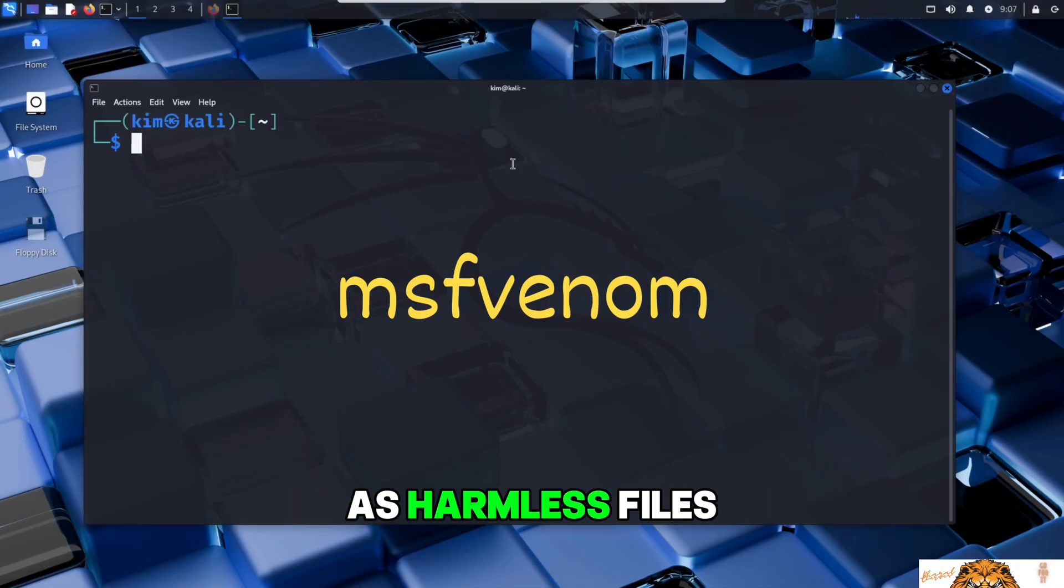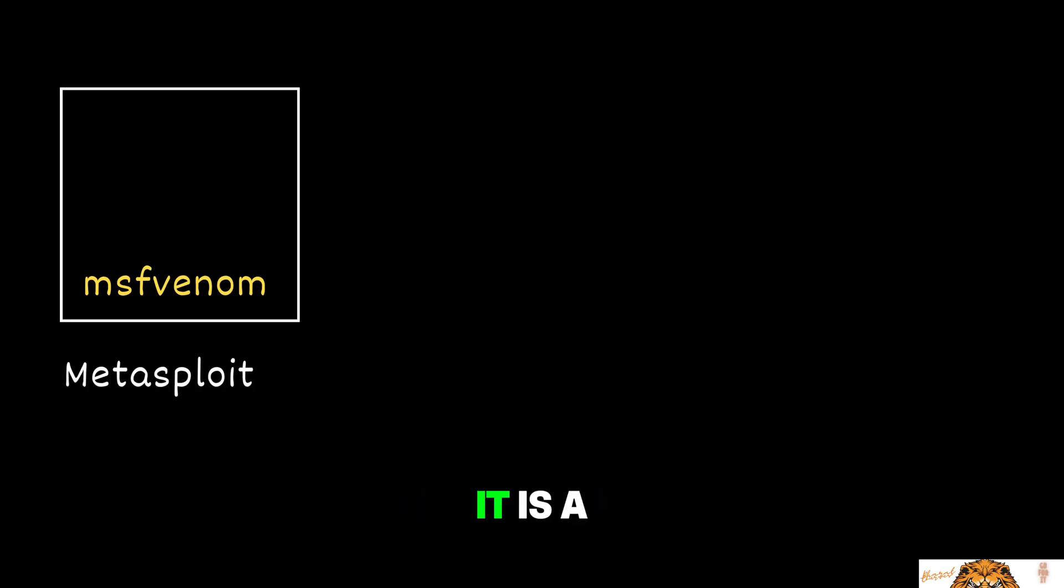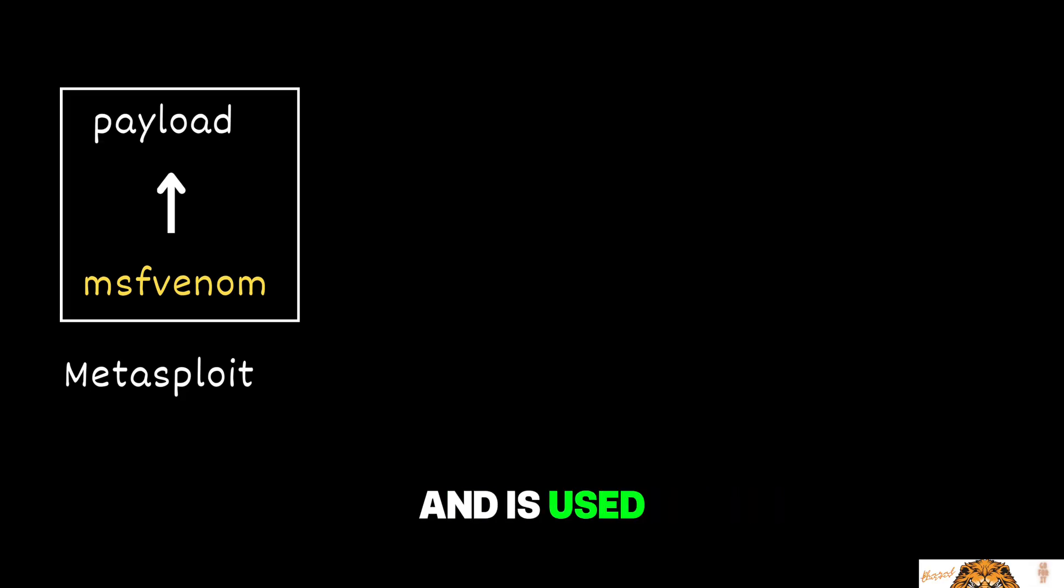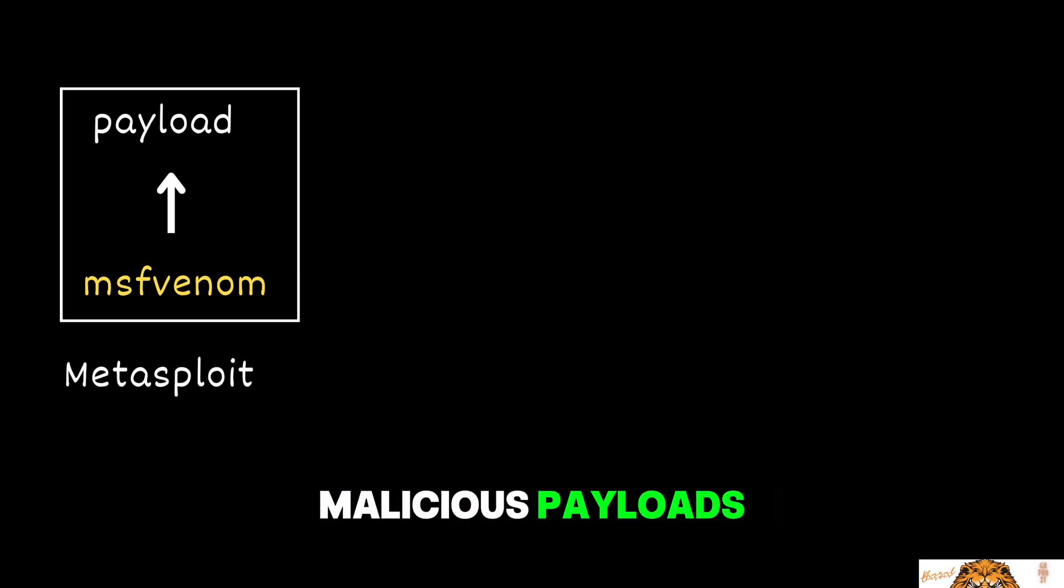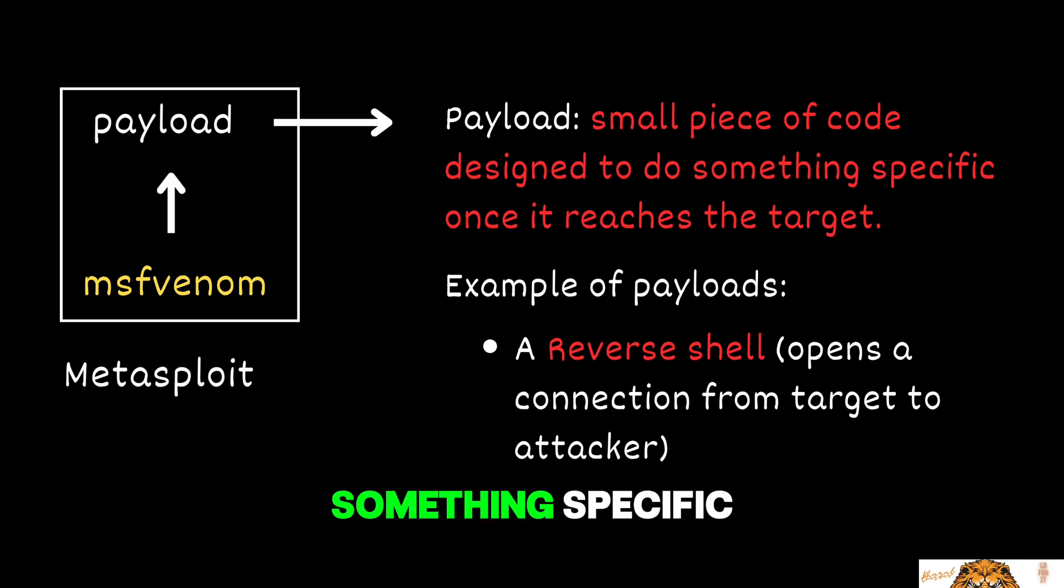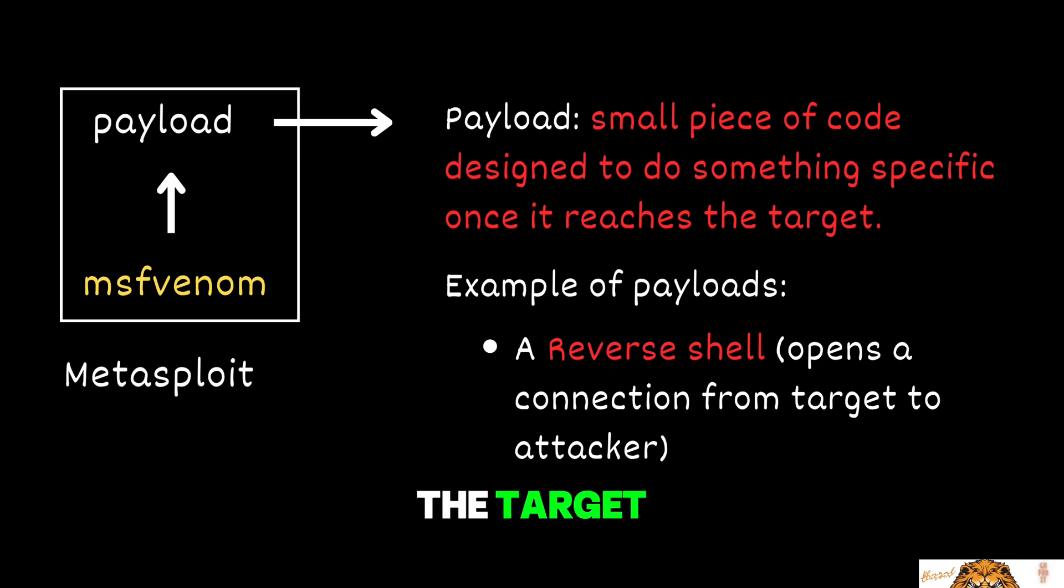So what exactly is MSFvenom? It is a command line tool that comes with the Metasploit framework and is used to create custom malicious payloads. A payload is a small piece of code designed to do something specific once it reaches the target.